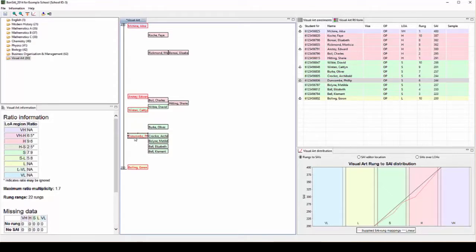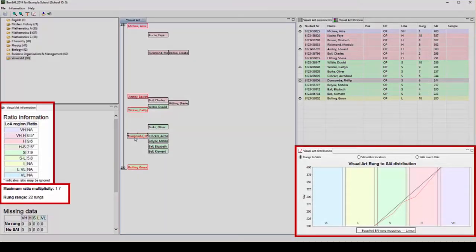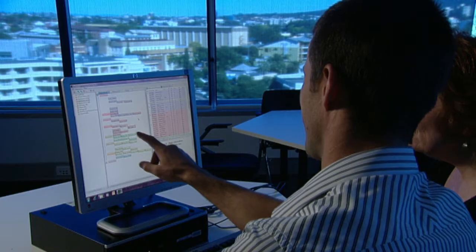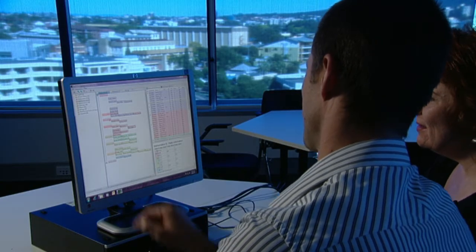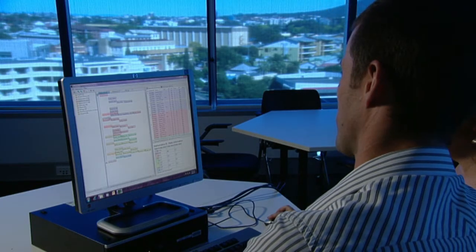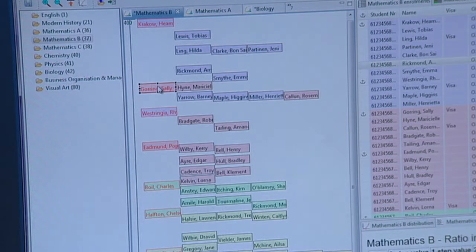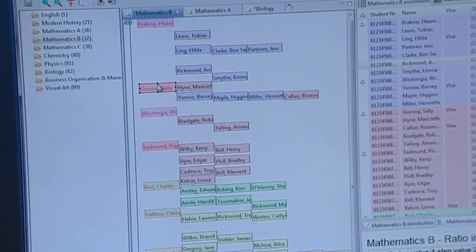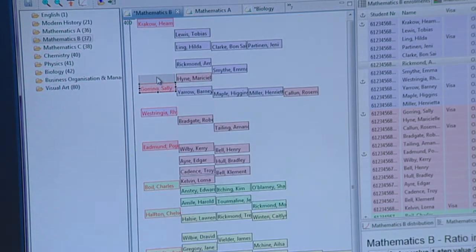You will have noticed that SAIs appear automatically in the enrolment pane and change in real time as students are moved around the editing pane. Information changes in graphs and tables also changes as you move students around the editing pane. You may need to go through this series of pairwise comparisons a couple of times to ensure the student's placement on the 400 to 200 scale is a good representation of the actual differences between their work.